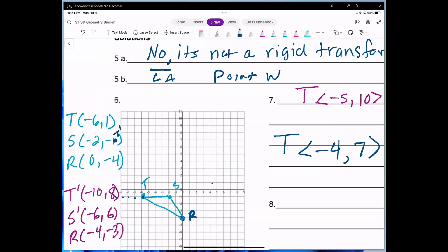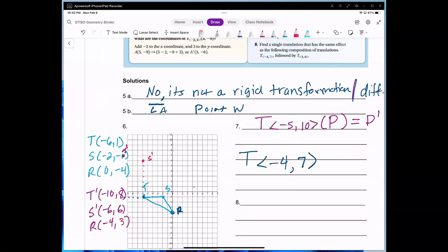That's T prime. S prime is at (-6, 1) — 1, 2, 3, 4, 5, 6 — so that's S prime. R prime is at (-4, -3) — let me correct that: it's negative 4, then 1, 2, 3 — so that's R prime right here. I connect these points to form the image. What happened to our pre-image: it shifted 4 units to the left and 7 units up. That's the rule for number 6.